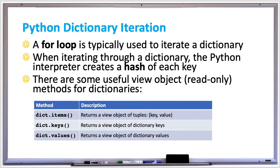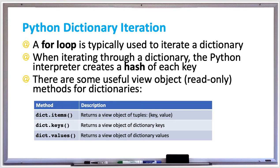If you have a dictionary and you want to go through each key-value pair in the dictionary, that's called iterating through the dictionary. A for loop is typically used to iterate a dictionary. When you're iterating through a dictionary, the Python interpreter creates a hash of each key.